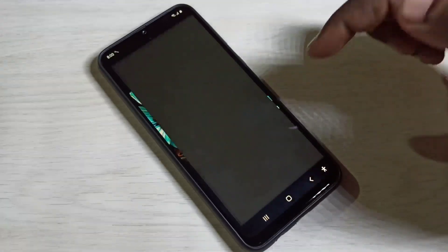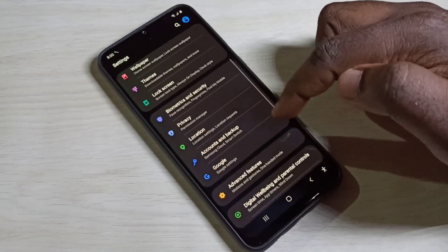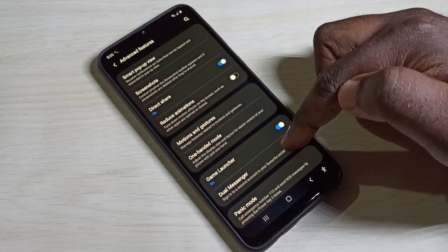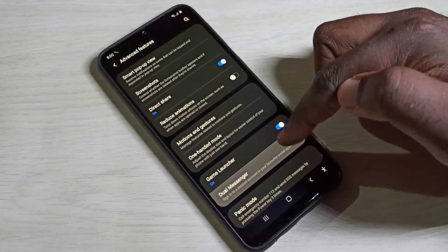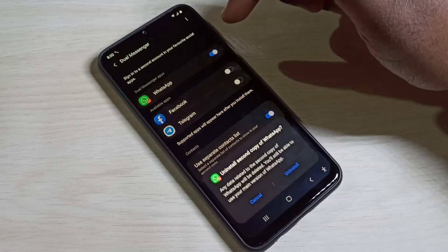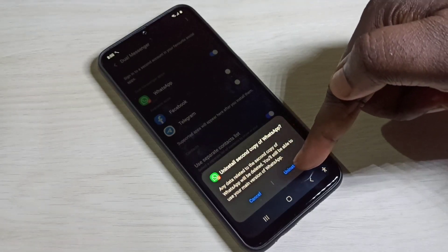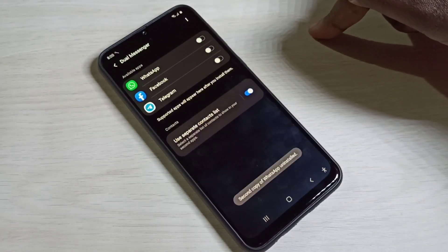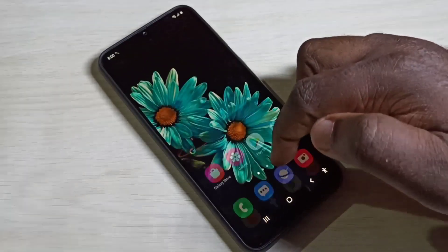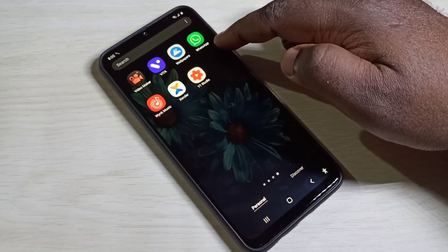Go to Settings, then Advanced Features, then Dual Messenger. Tap on Dual Messenger, then tap here to uninstall the second copy of WhatsApp. Tap on Uninstall. Done. Now it's showing only one WhatsApp icon.